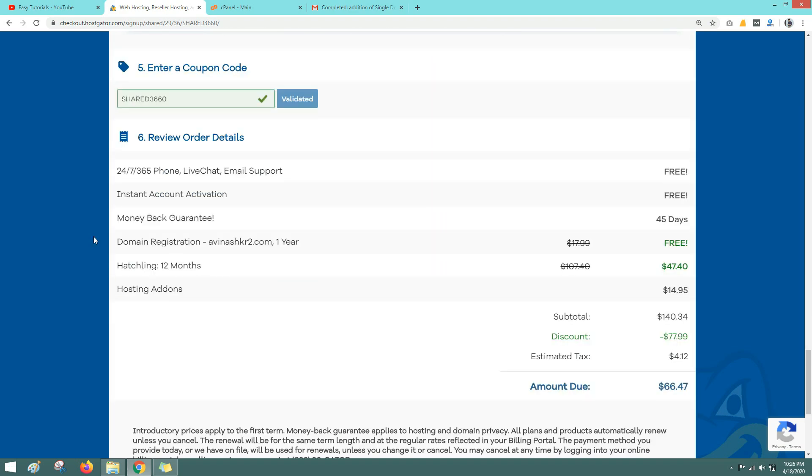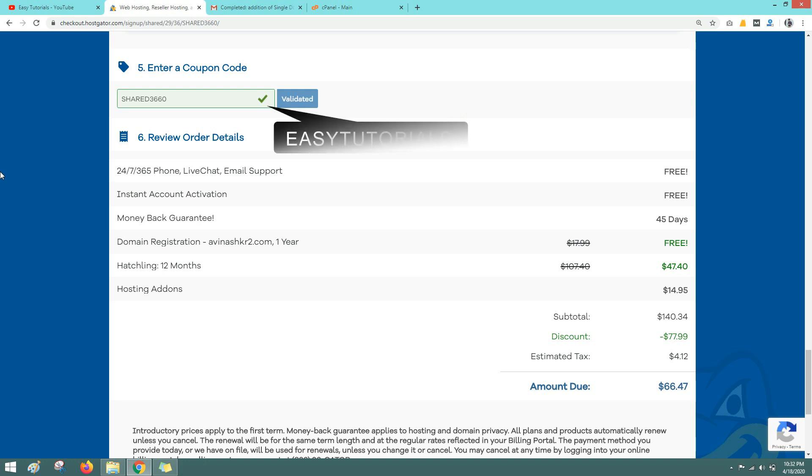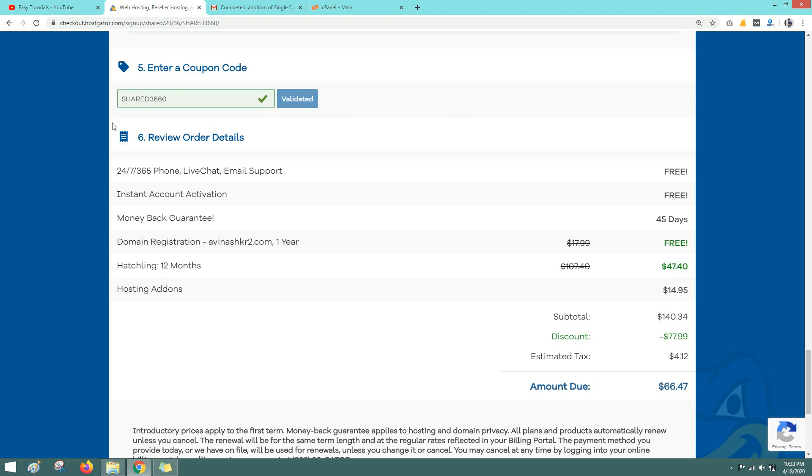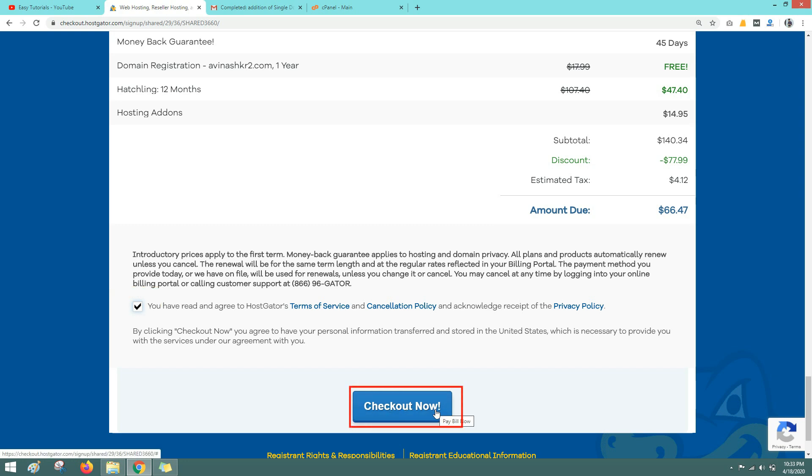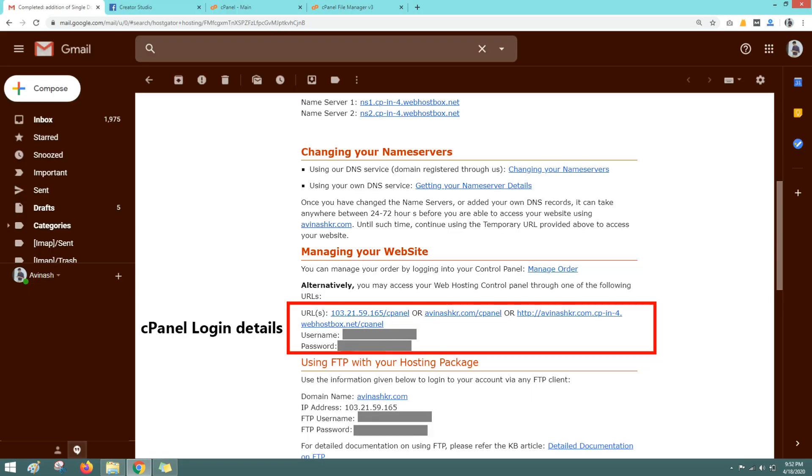Here you can see our final price is 66 dollars. It can be different for you because the discount is always changing. Right now one coupon code is already applied here. If you don't have a coupon code here you can apply easy tutorials in coupon code, then scroll down, select this checkbox and click on checkout now. Then make your payment. Then you will receive all the information about your web hosting on your email id.